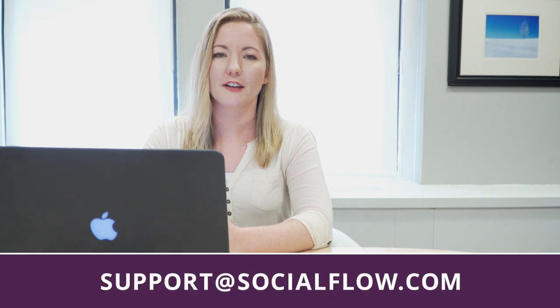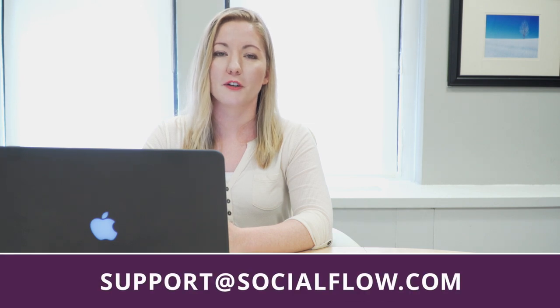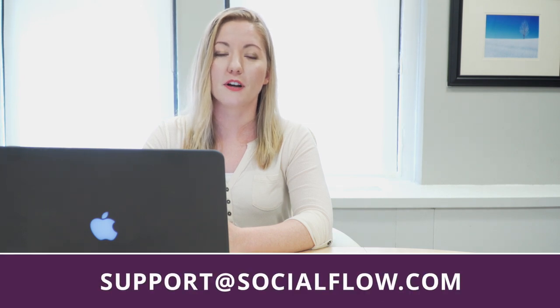Well if you have any questions, feel free to reach out to your client service rep or email us at support@socialflow.com.